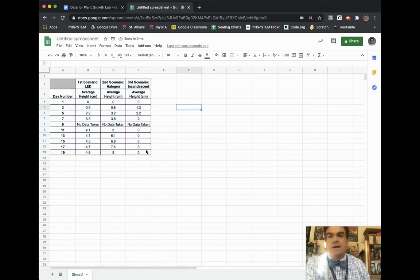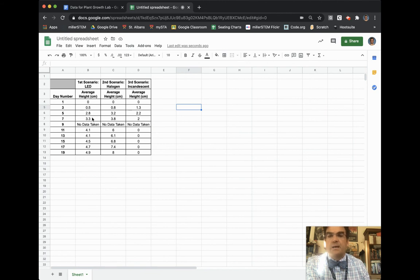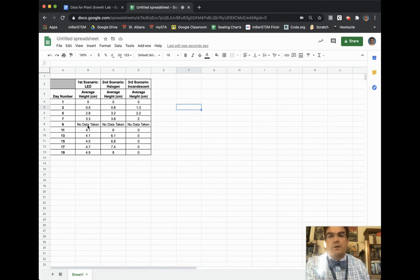Now one part that I am going to need to fix on my data table is that Google Sheets does not like graphing letters. It only likes graphing numbers. So even though I had no data taken during my day number nine,